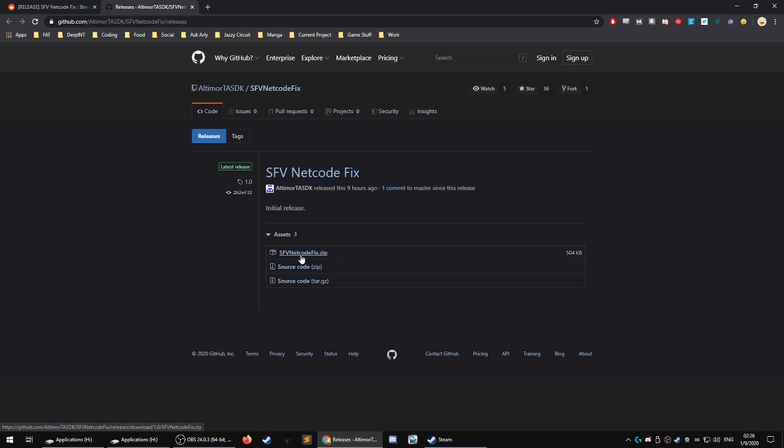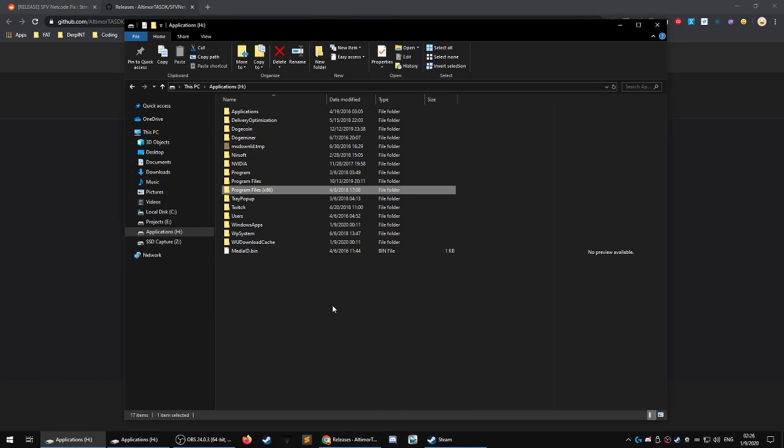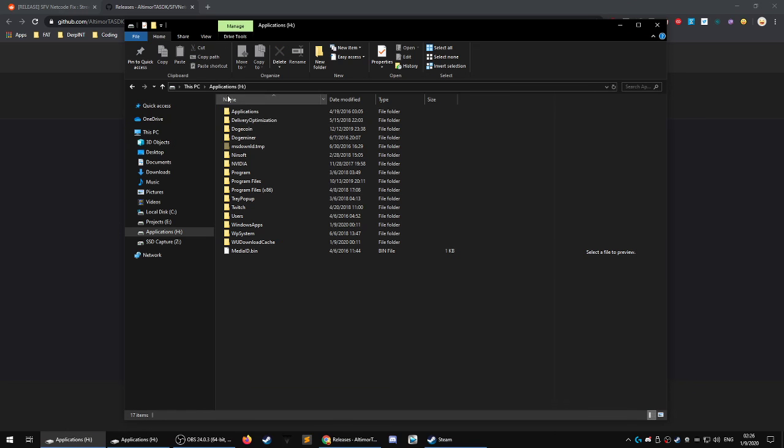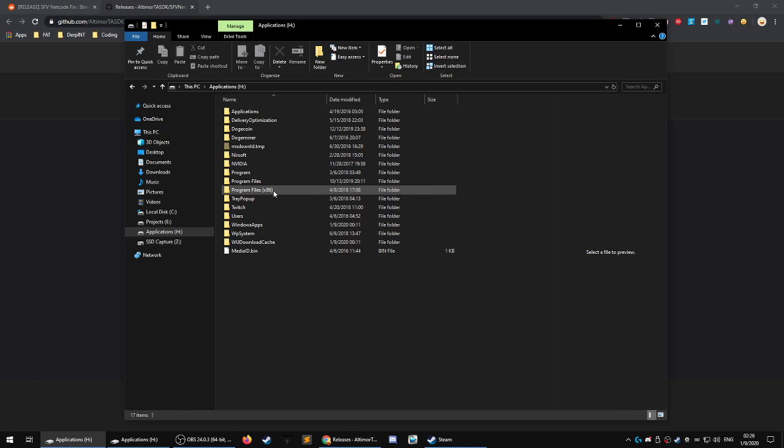And the method to install it is pretty simple. You're going to go to wherever you have your program files directory. Usually most people have it in C drive.